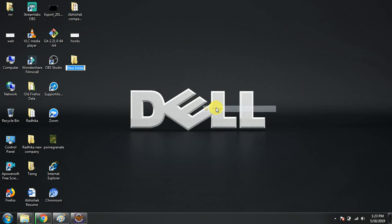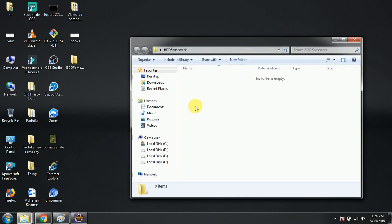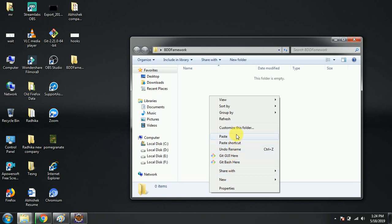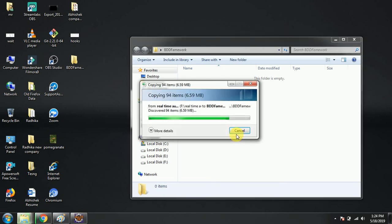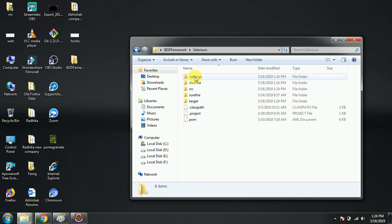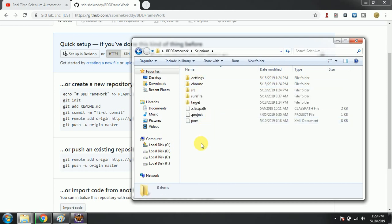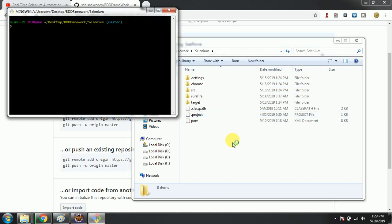I'm copying it to the Desktop as a backup, in case anything goes wrong. Now I'm going to paste that code here. Then right-click inside the folder and select 'Git Bash Here', then run the command 'git init' to initialize Git in this folder.